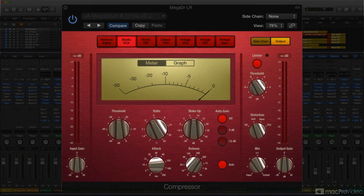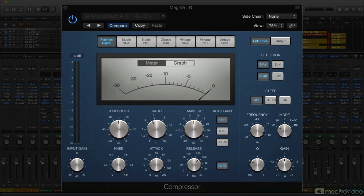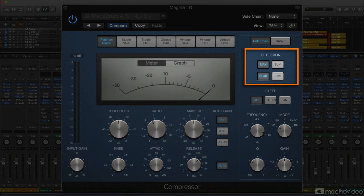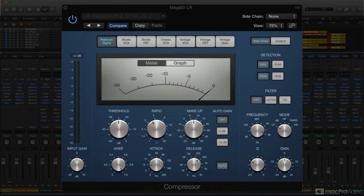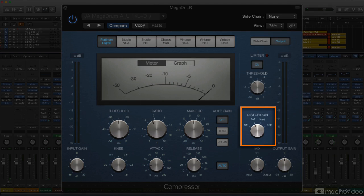The meat-and-potatoes model is the Platinum Digital Compressor. This is the most full-featured design of the lot, and offers basic, clean digital compression with a full set of controls for shaping the response in every situation. Besides the basics, the Platinum Compressor also provides more advanced tools, like the ability to set the compressor's detection behavior, which determines its response characteristic. All the compressor models include a full set of controls for sidechain compression, distortion for adding some analog edge to the sound, and a convenient option for parallel compression.